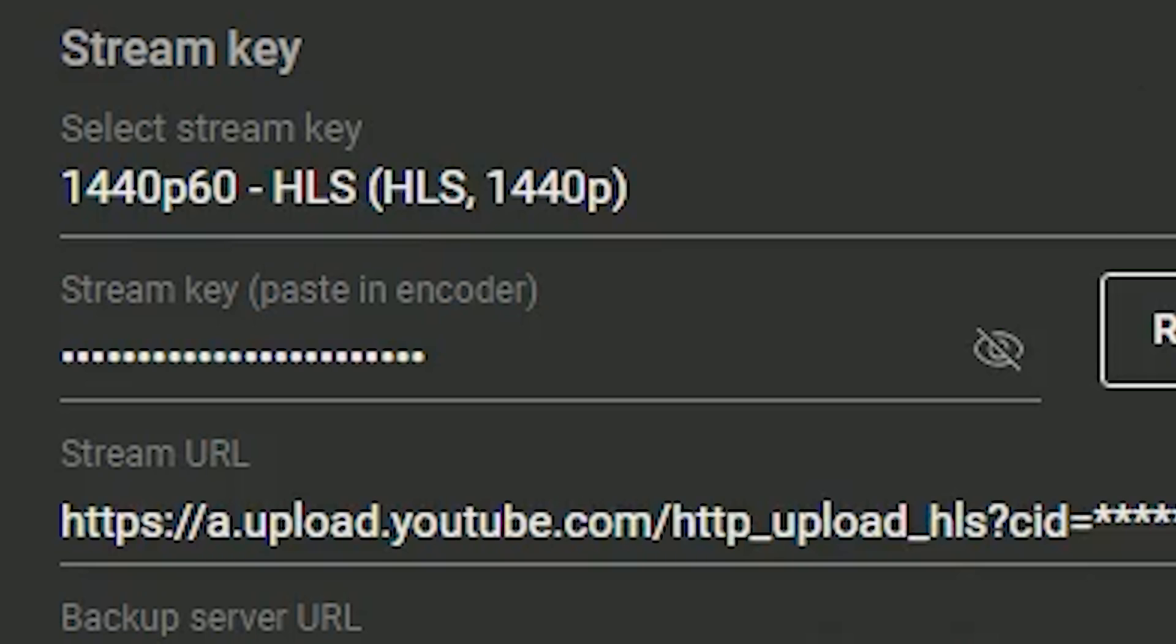So the first thing you want to do when you're streaming on YouTube is make sure you go to your YouTube live dashboard and go to your stream key.